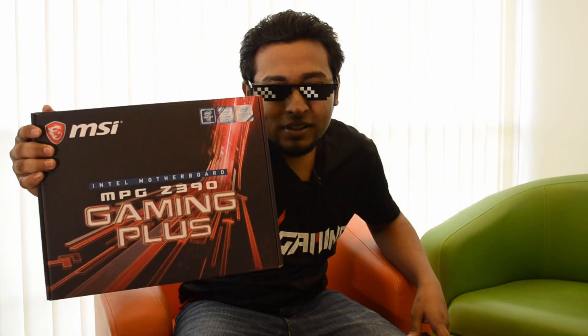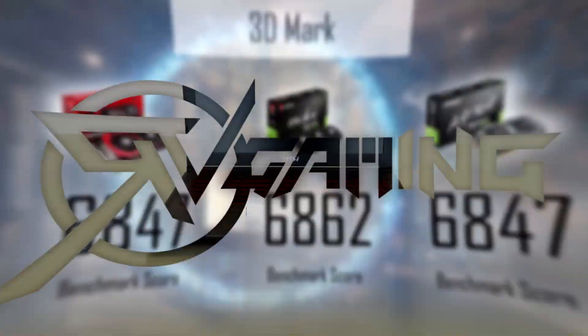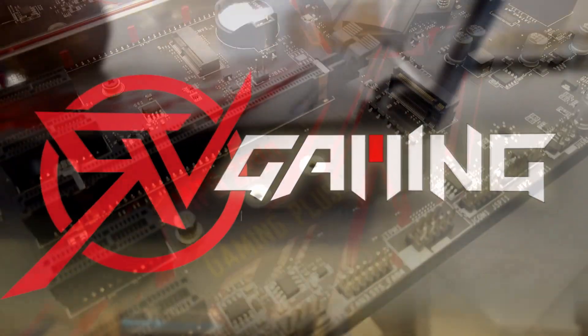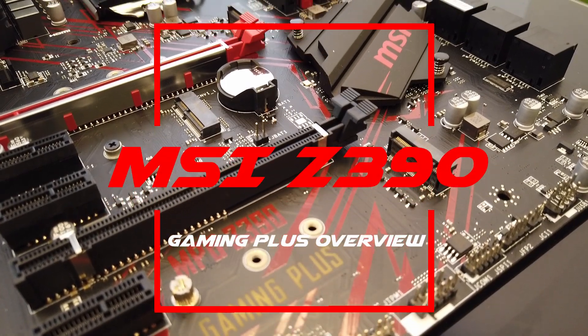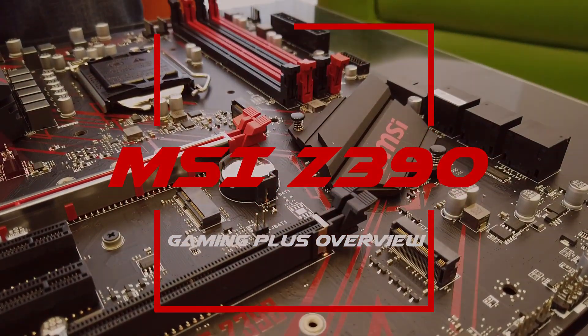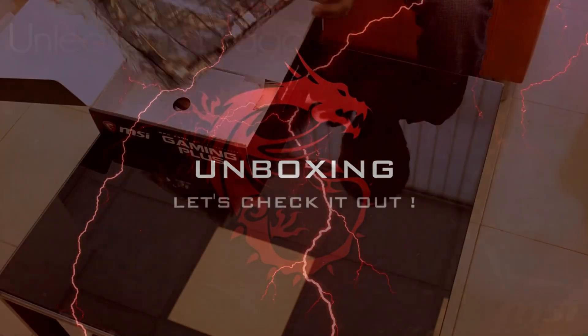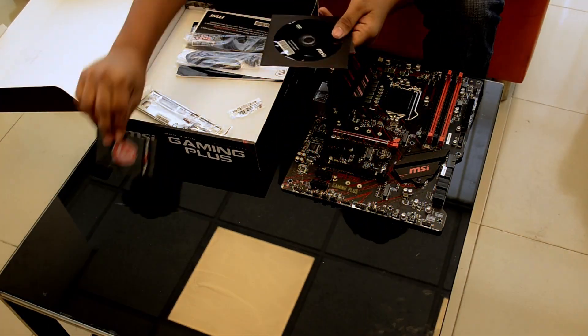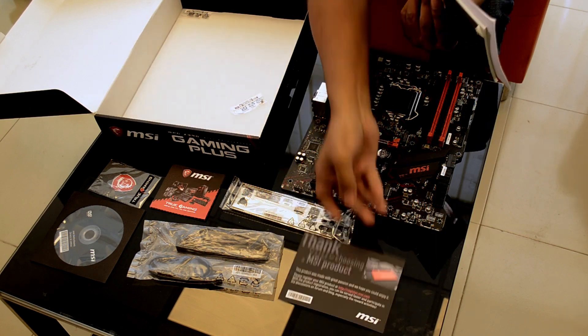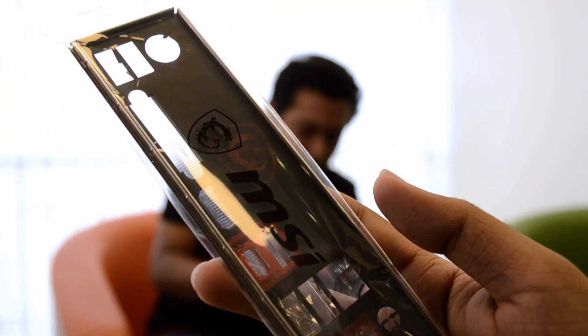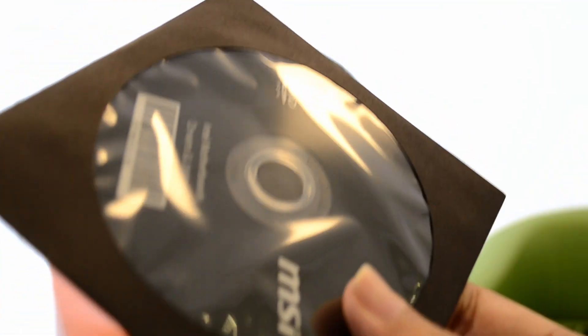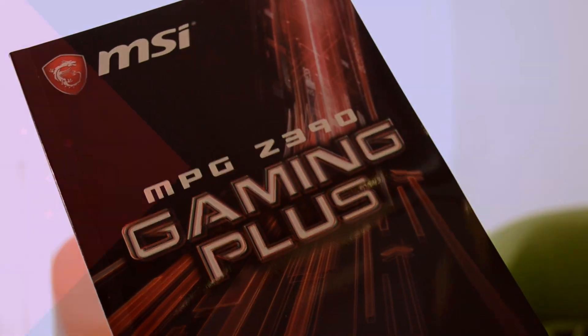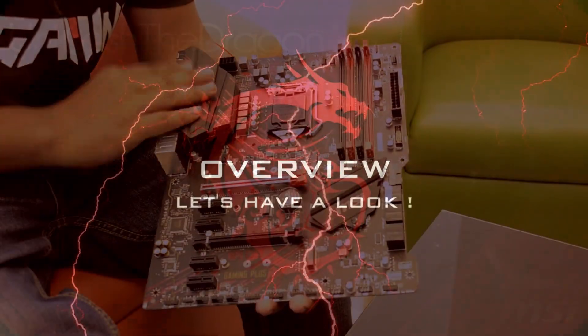MSI Z390 Gaming Plus. So, let's start the overview of our CPU side.